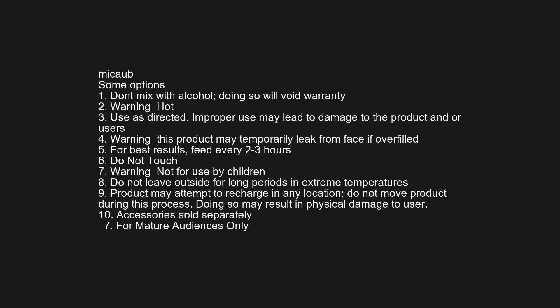Some options: 1. Don't mix with alcohol, doing so will void warranty. 2. Warning hot. 3. Use as directed. Improper use may lead to damage to the product and or users. 4. Warning this product may temporarily leak from face if overfilled. 5. For best results, feed every 2 to 3 hours. 6. Do not touch.